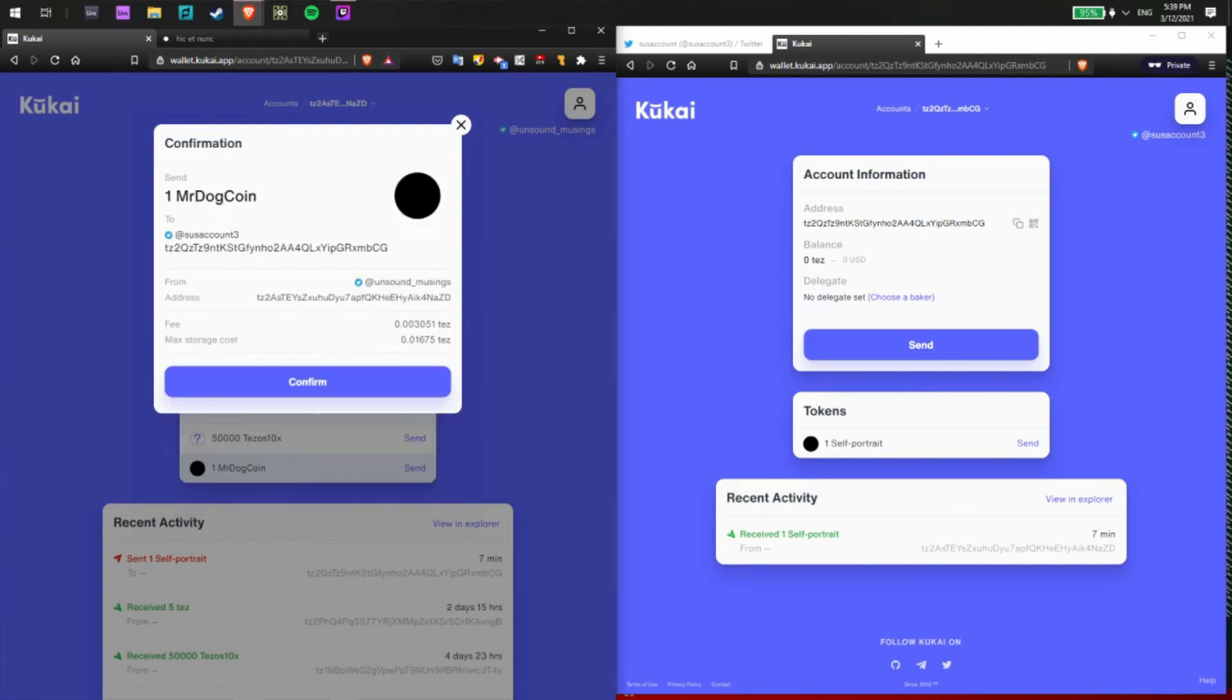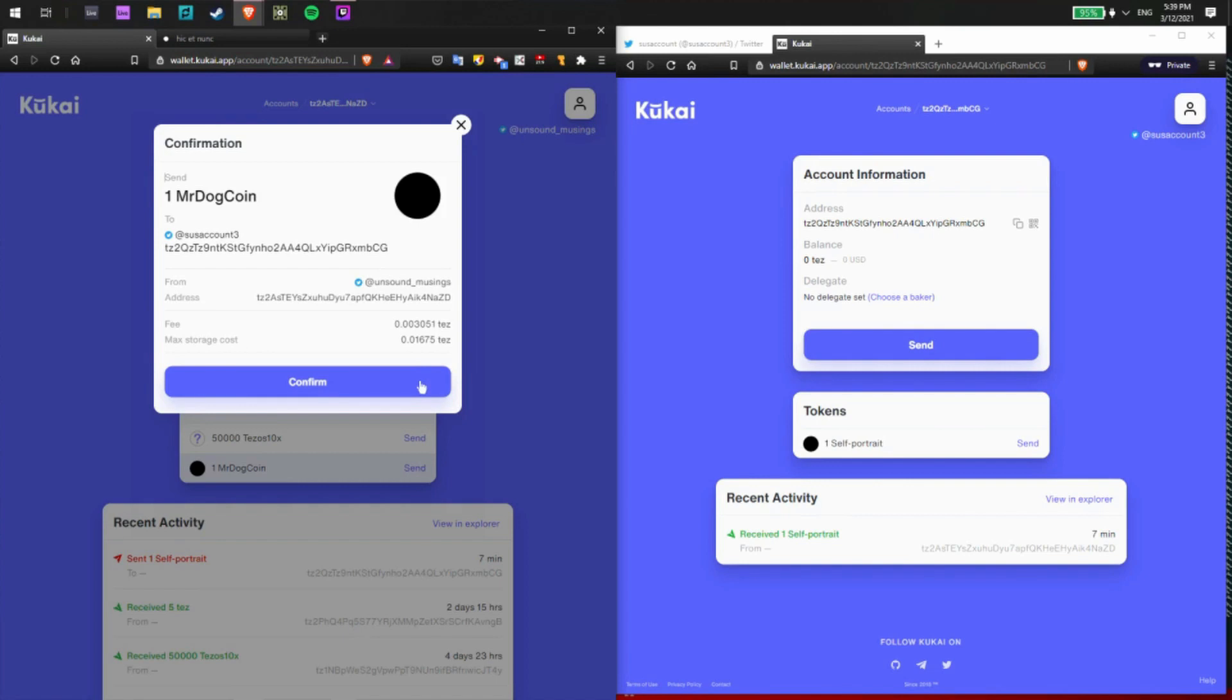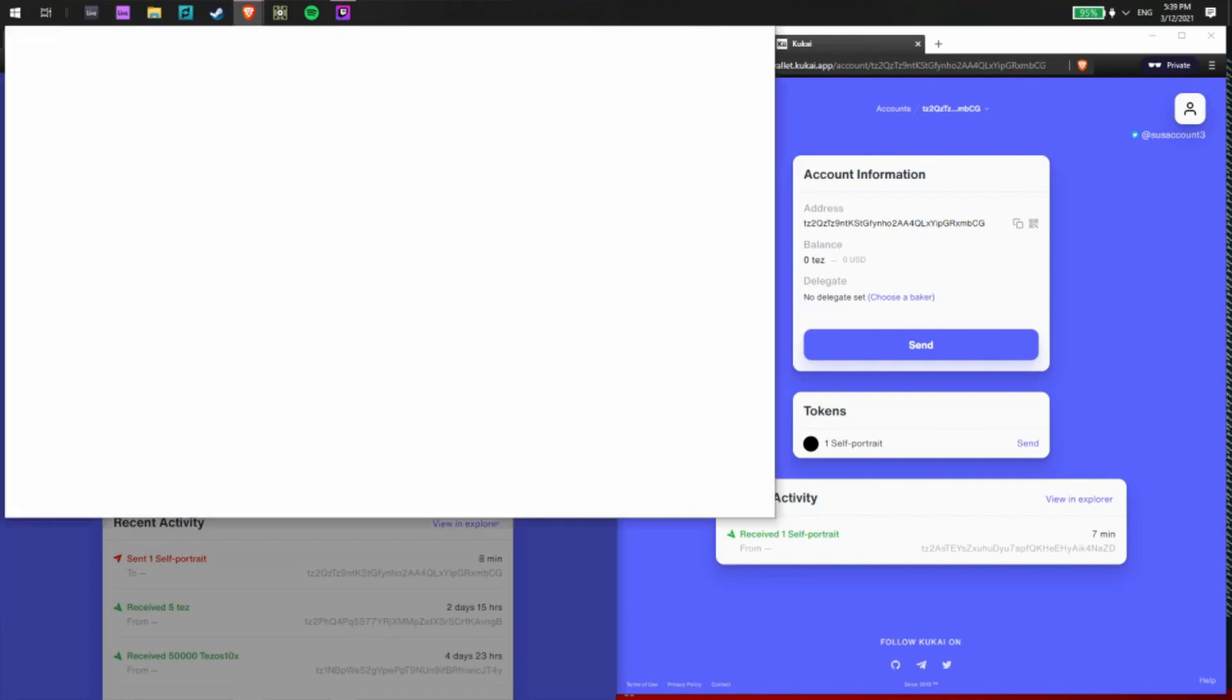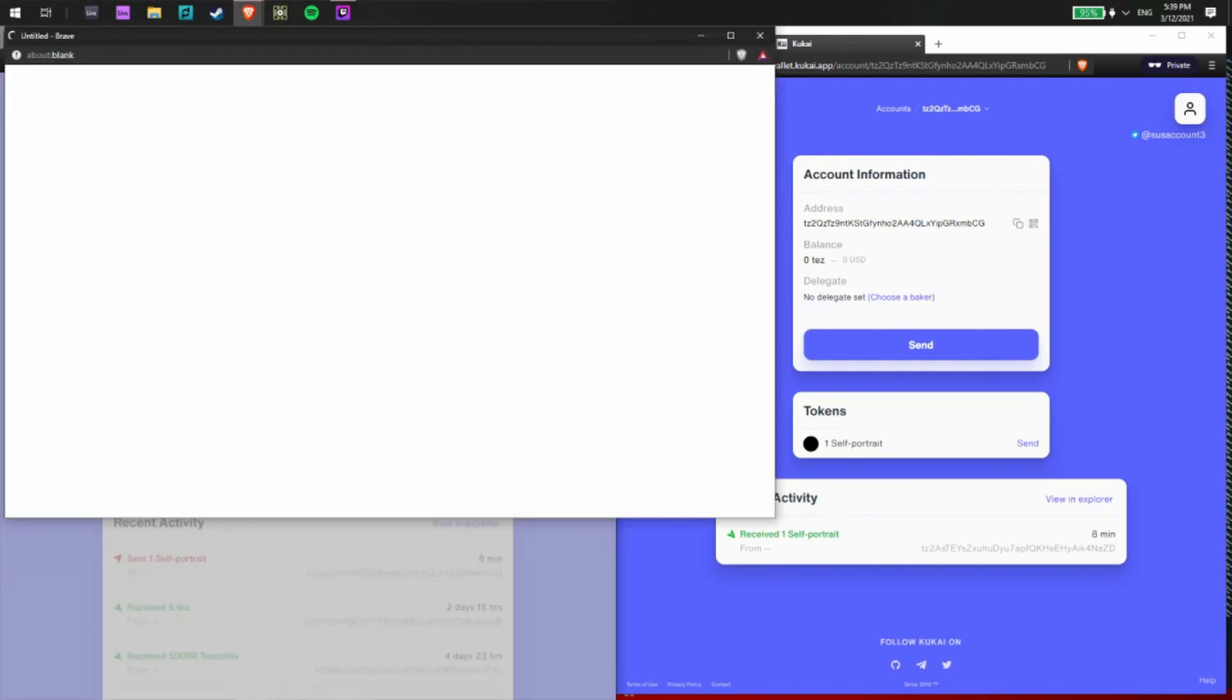We'll click preview. I can see I'm sending one Mr. Dog Coin to suss account 3, which is this Twitter, I'm sorry, which is this Tezos address here. And if everything looks correct, which it does, I'll go ahead and click confirm.